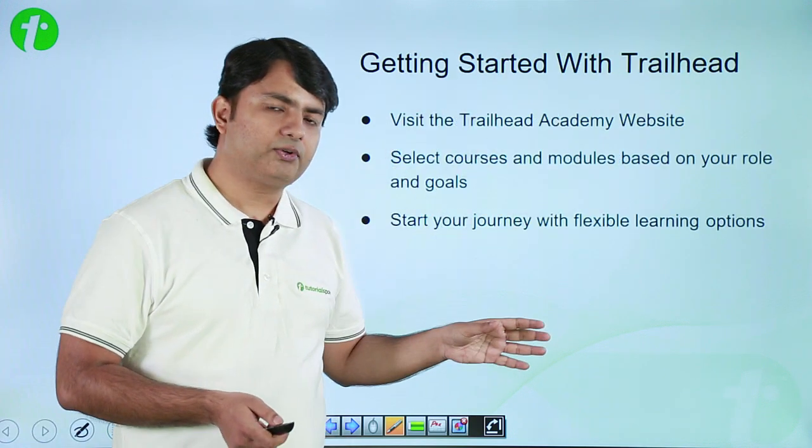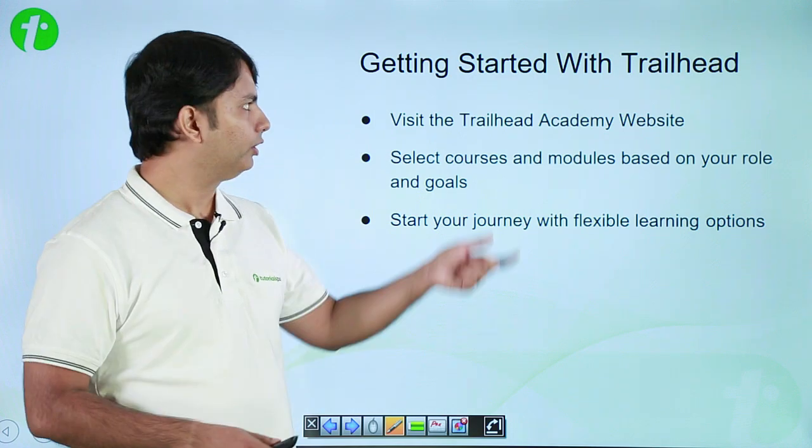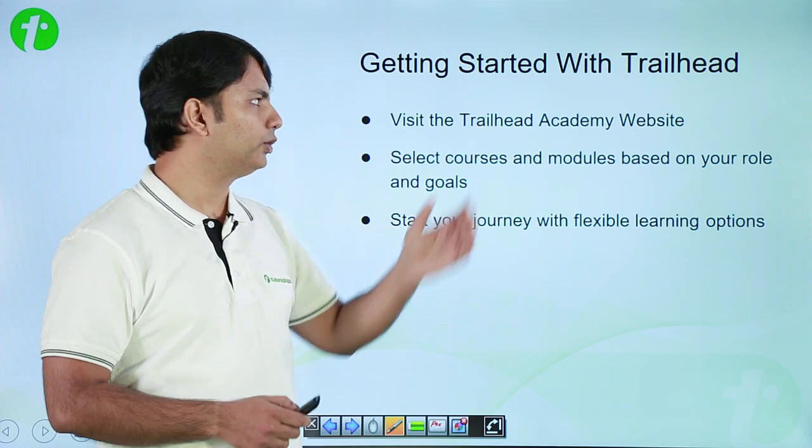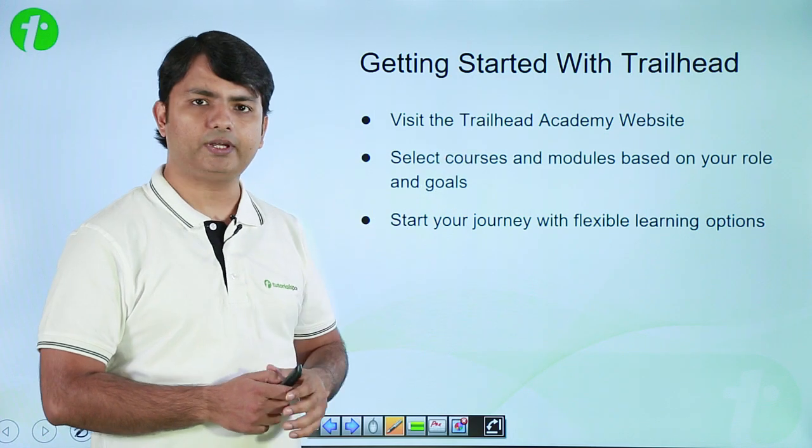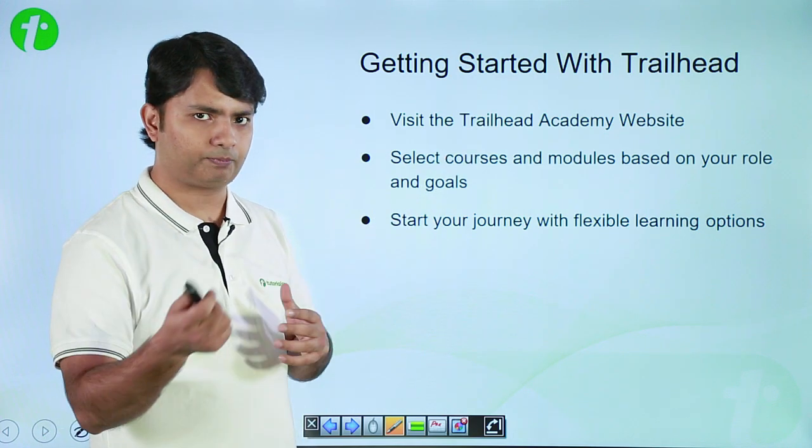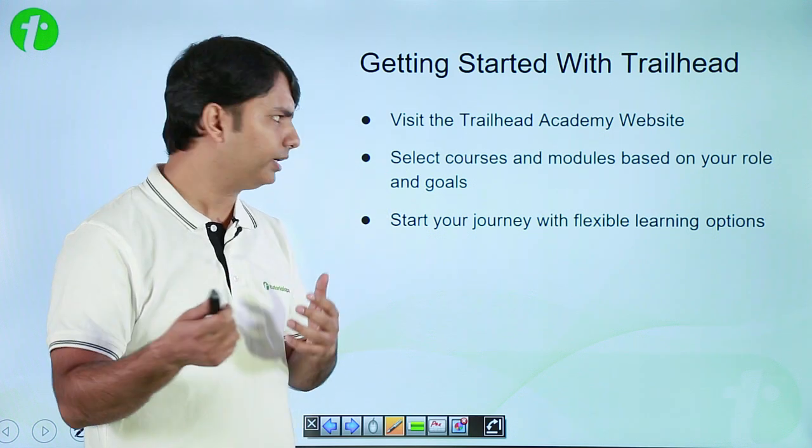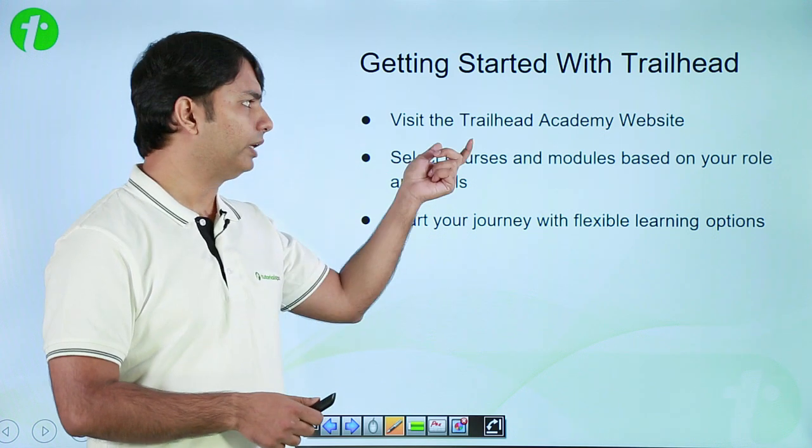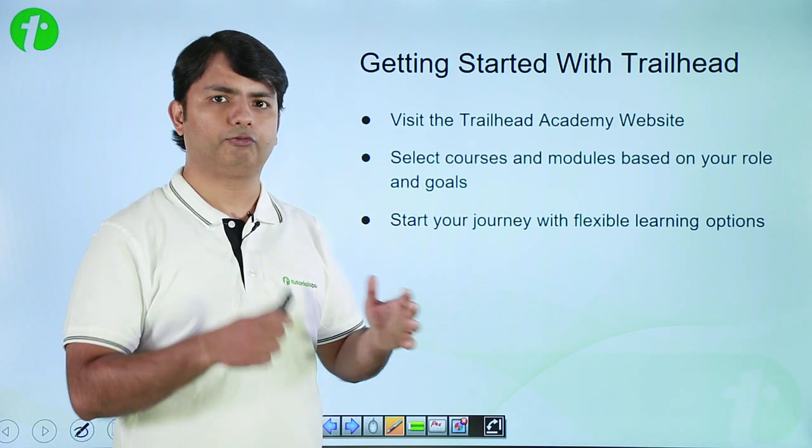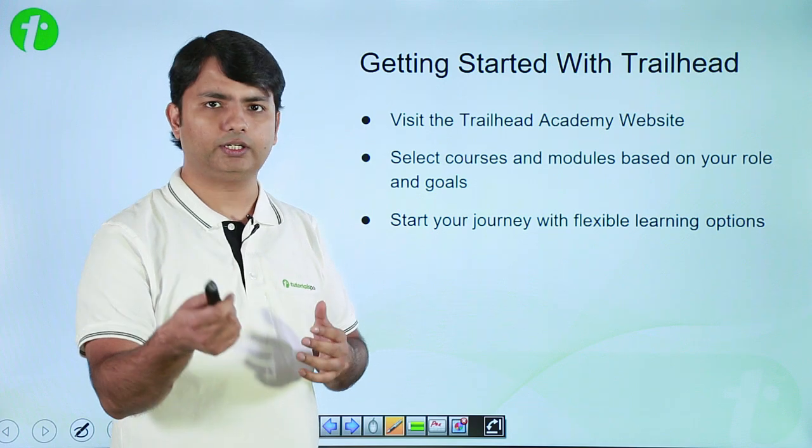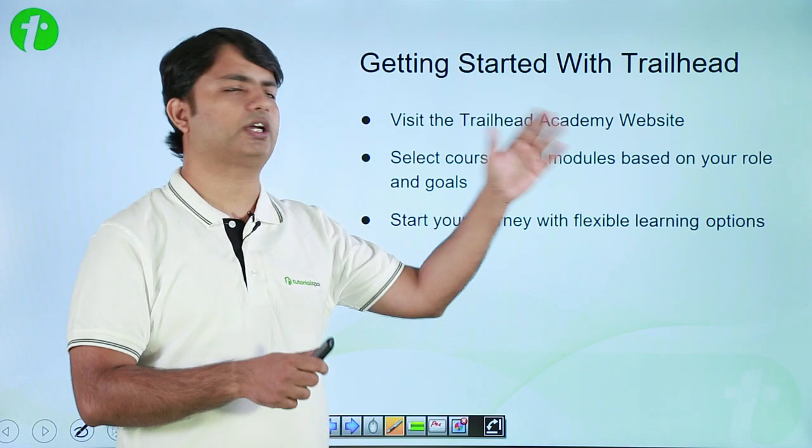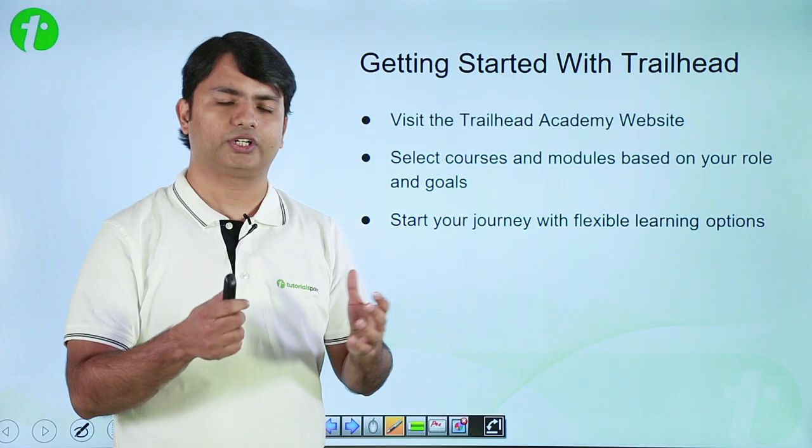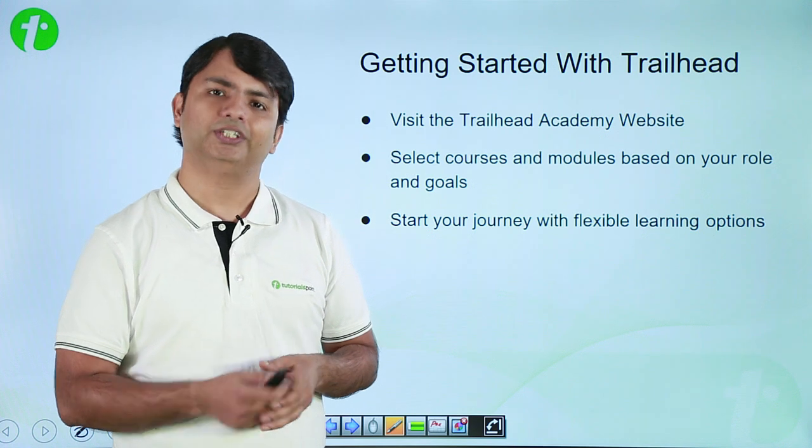So, how to get started with Trailhead? First of all, we will log into the website of Trailhead Academy. We will create an account, then we can log in. You can select the course or module, whichever you want to learn. And then, you can just start your journey in learning the new features.